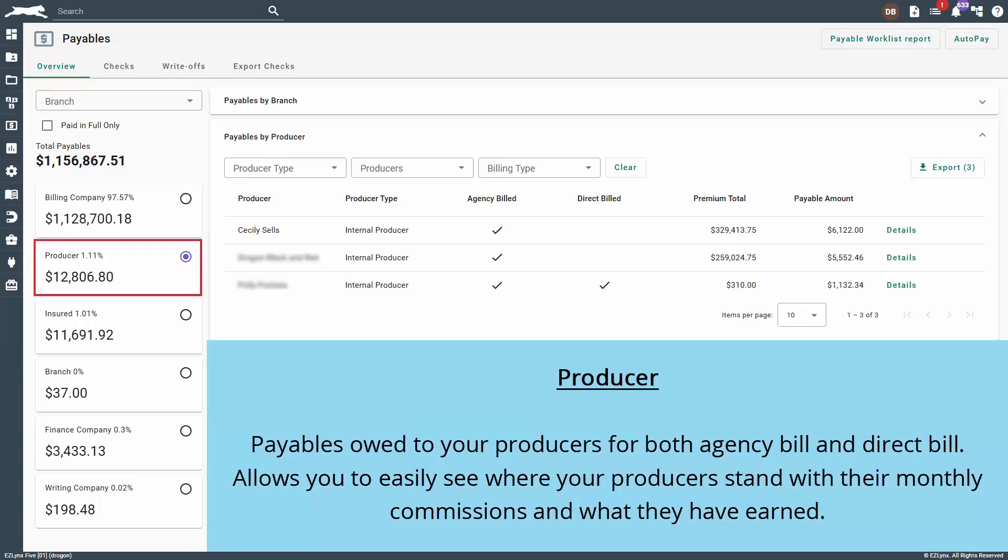Producer consists of payables owed to your producers for both agency bill and direct bill. It allows you to easily see where your producers stand with their monthly commissions and what they have earned.